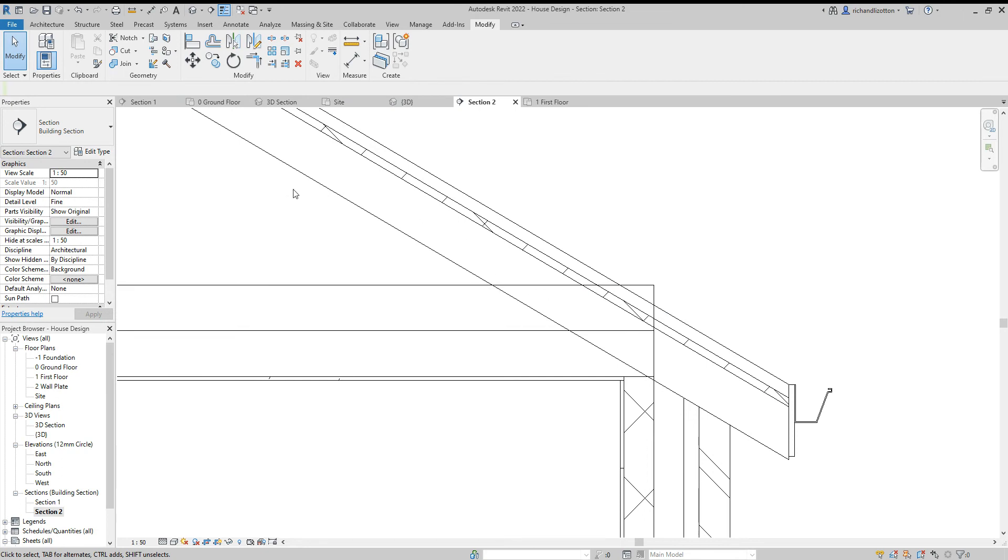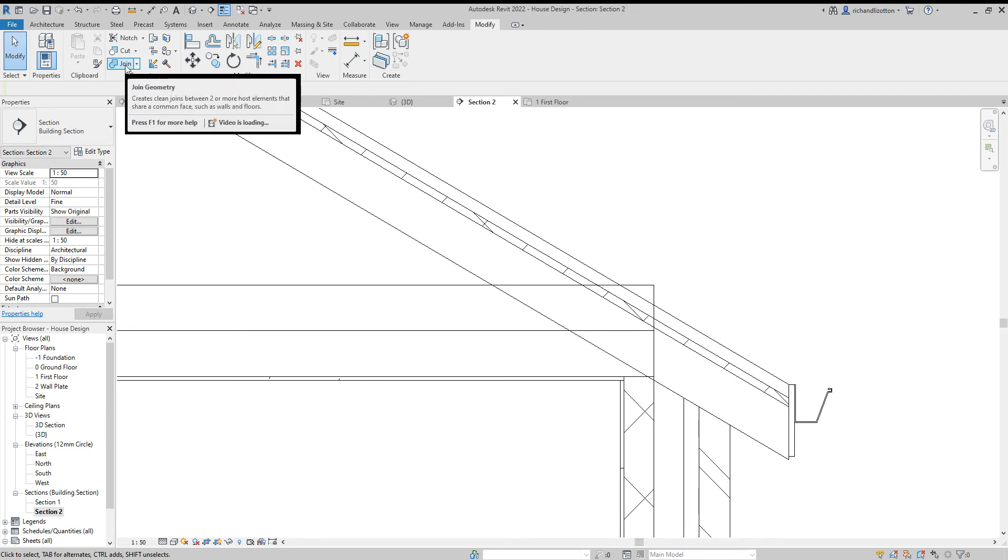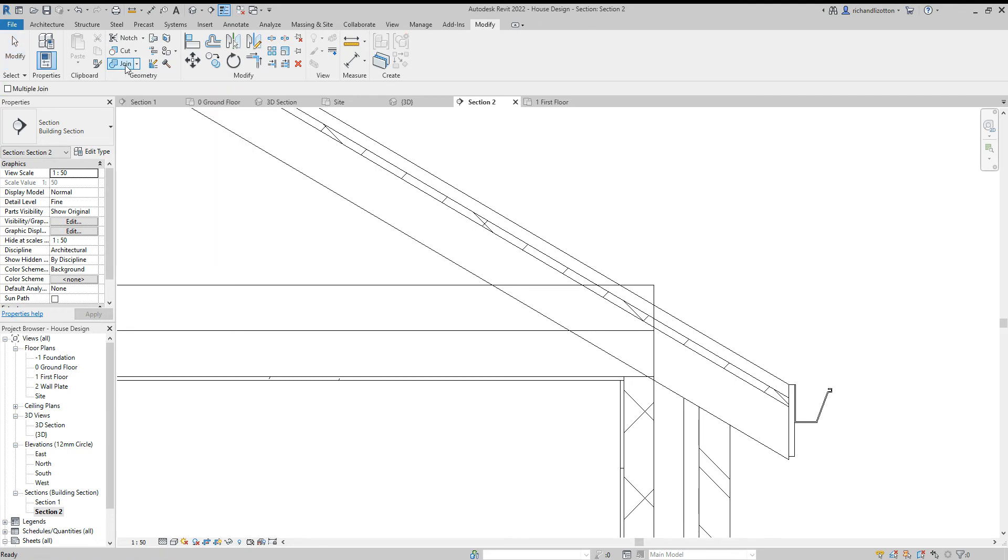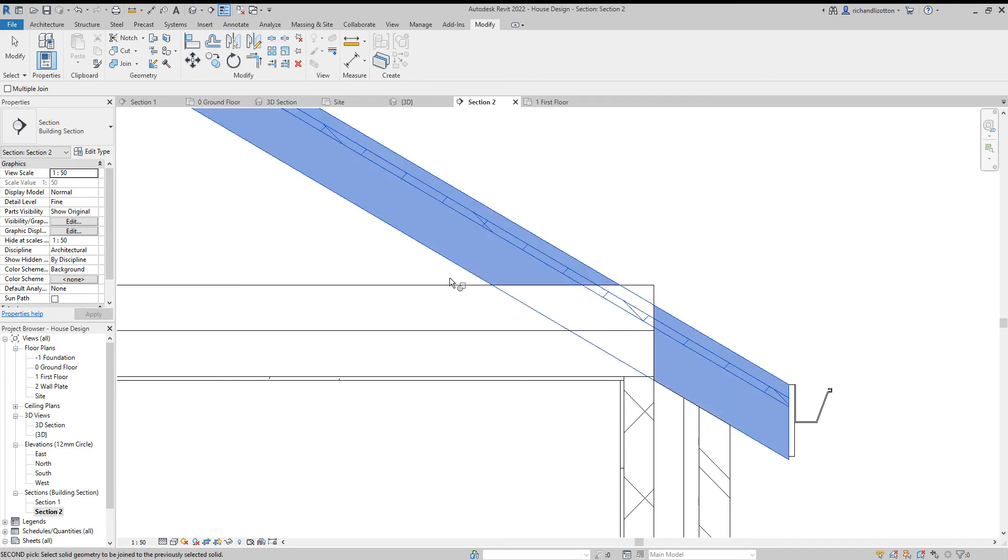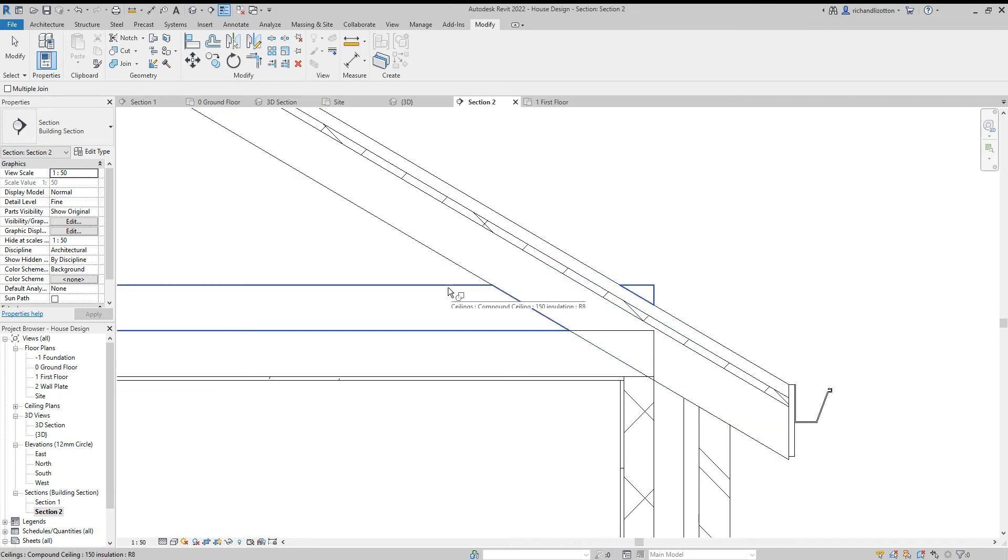So I'll first of all just show you what this join geometry does. So if we click on the join geometry, press on the roof and then press on that bit of ceiling. There we go, make sure it highlights. Notice how it cuts it away so it looks tidier.